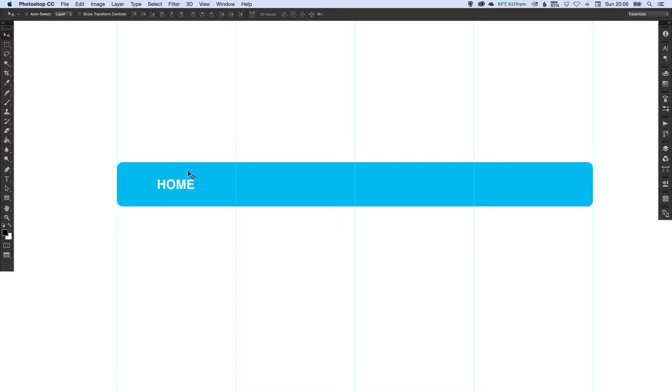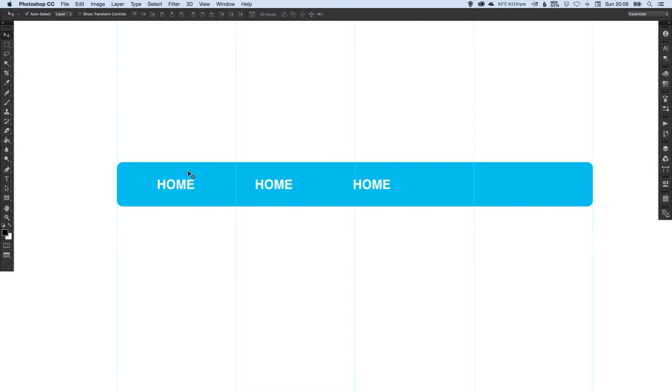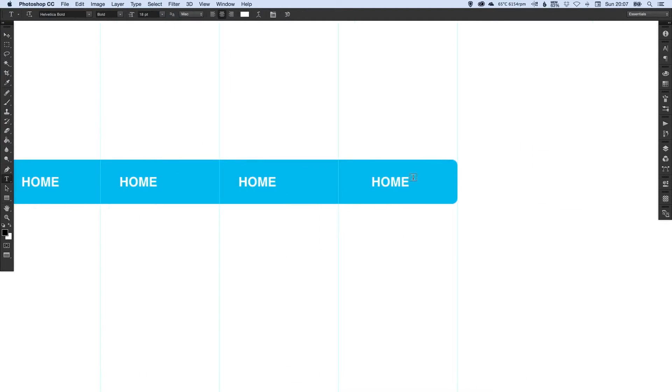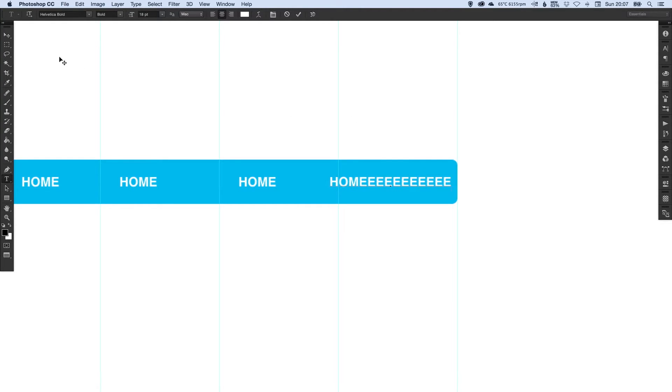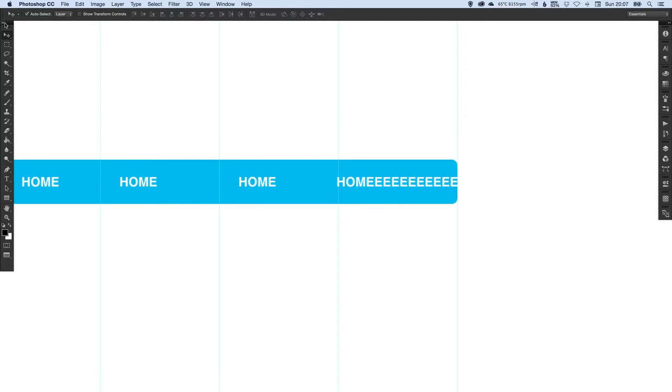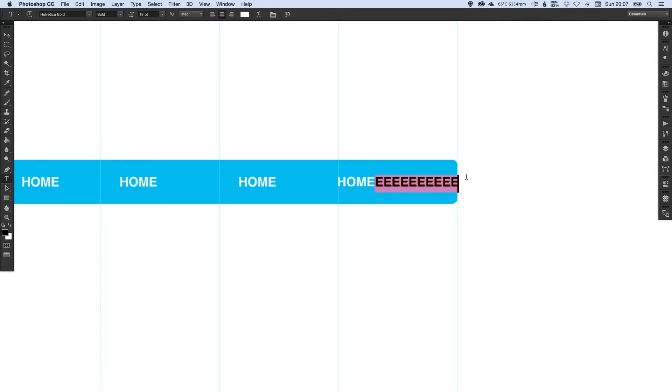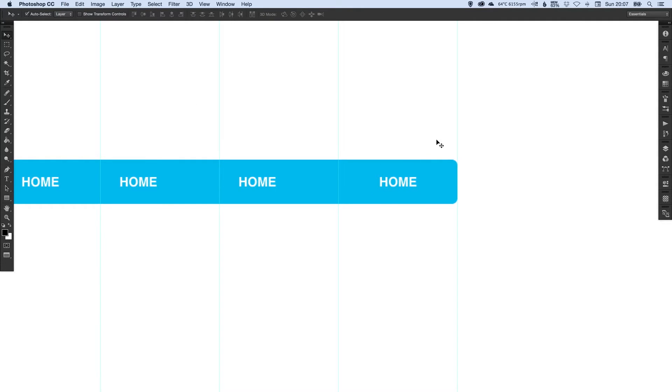And again I'm going to duplicate this layer and just move that across. Get that last one over here. Again I'm going to do the same thing, just keep typing these letters. You can see here it's not quite central. I can just tap it into place with the arrow keys and then remove those extra letter E's.